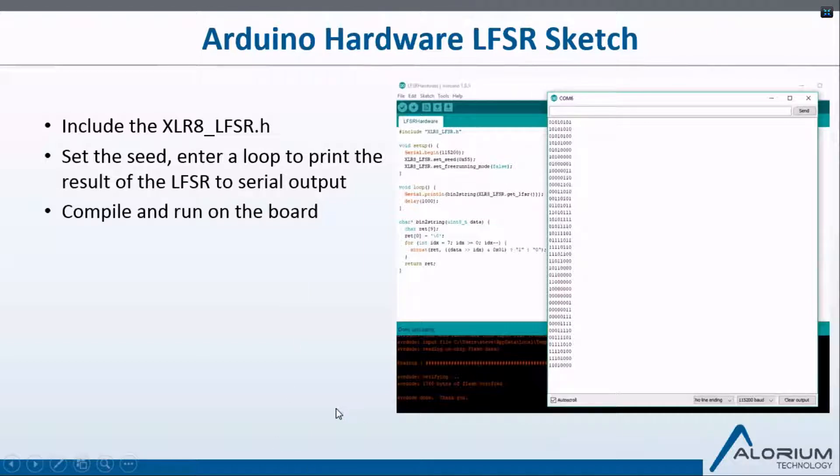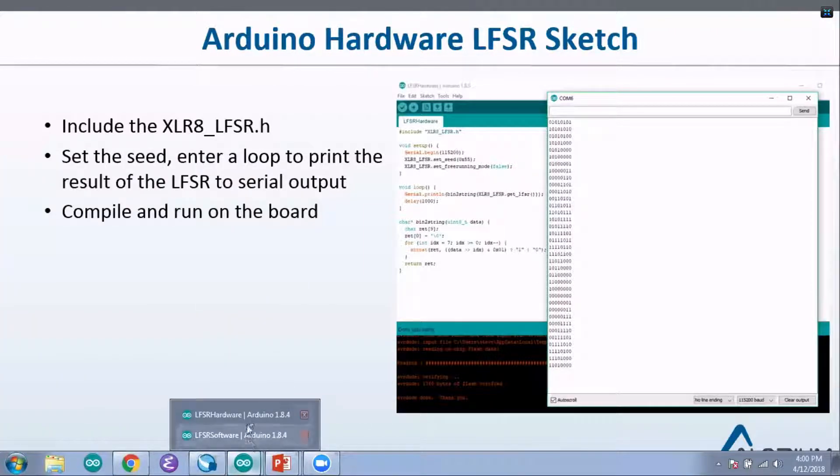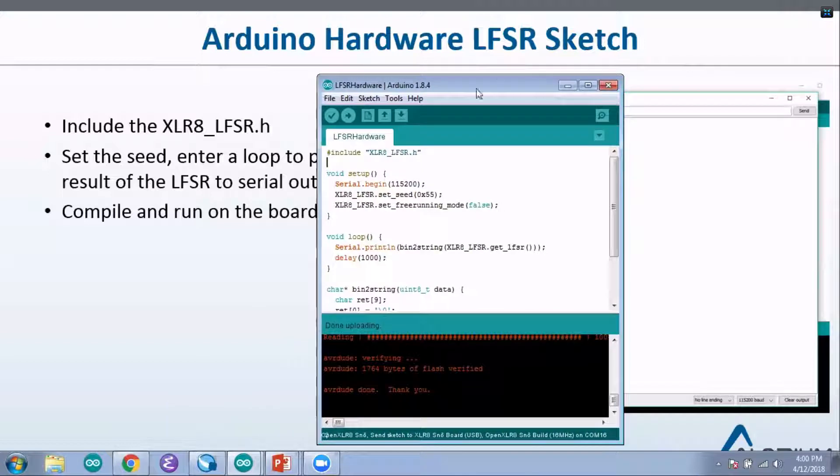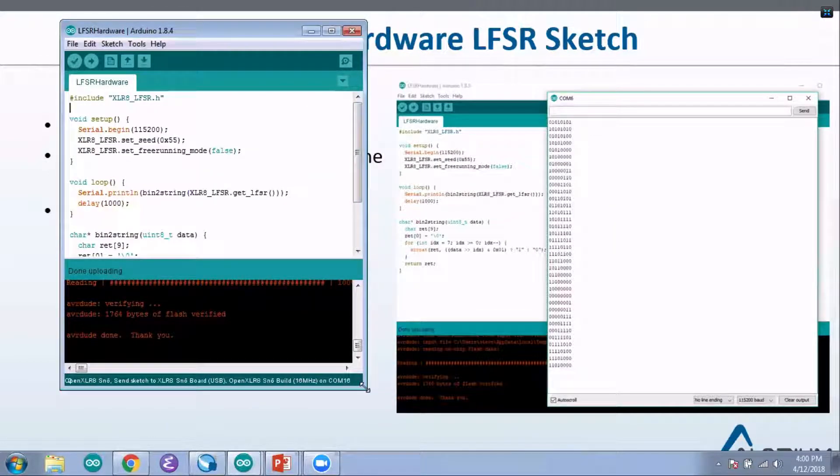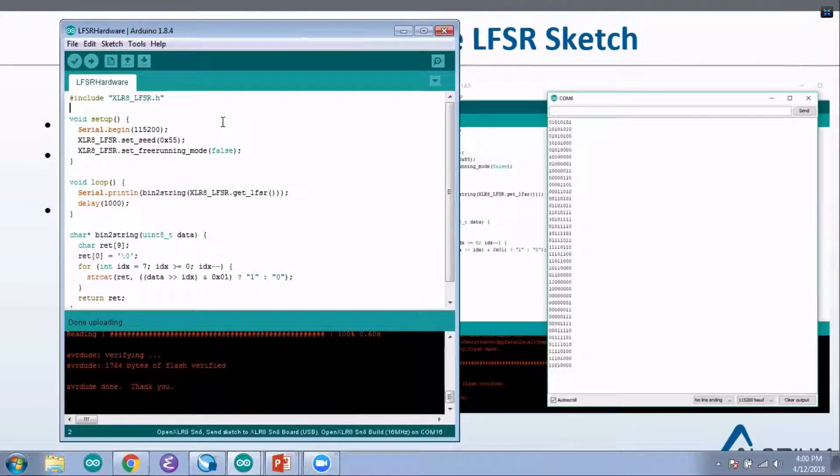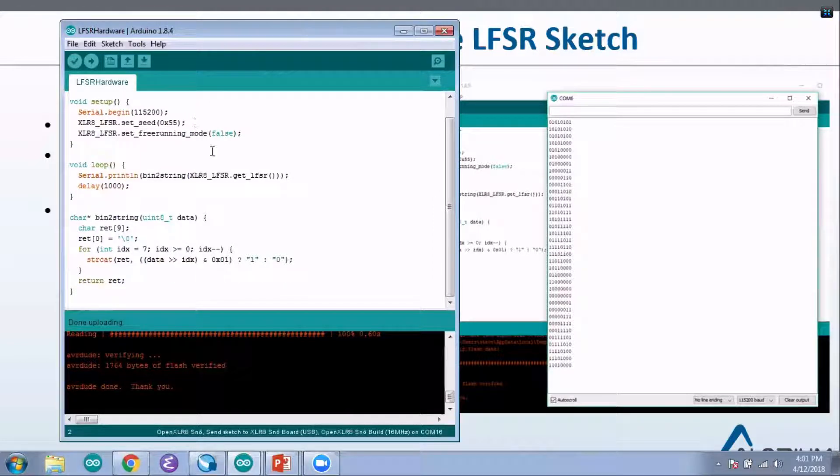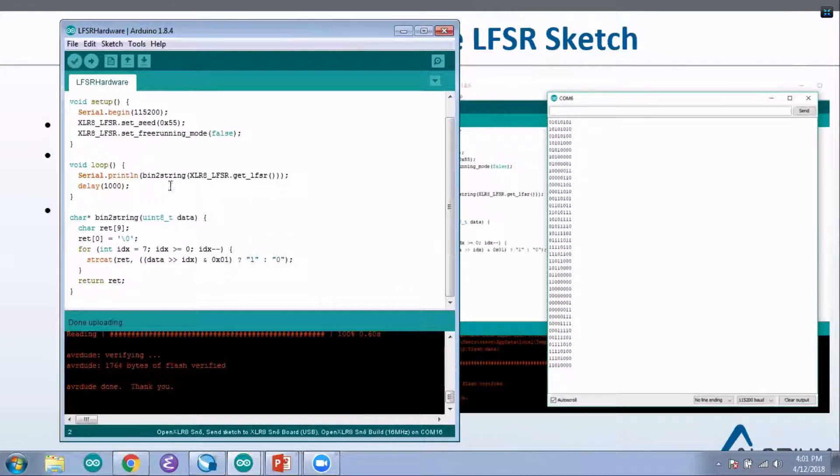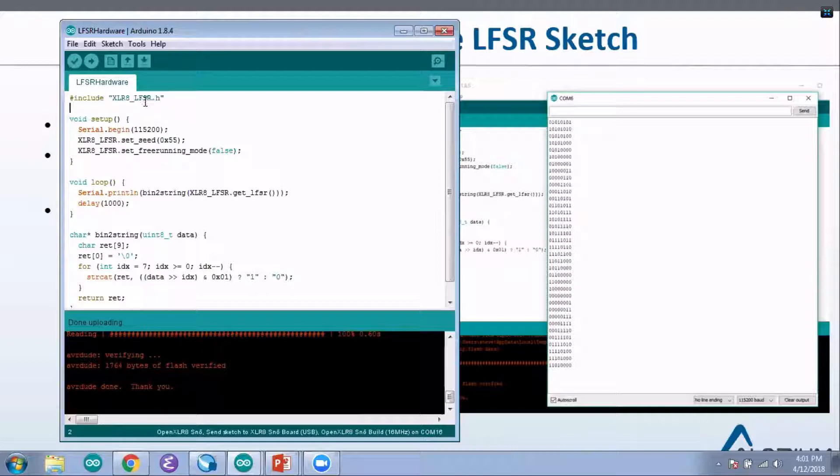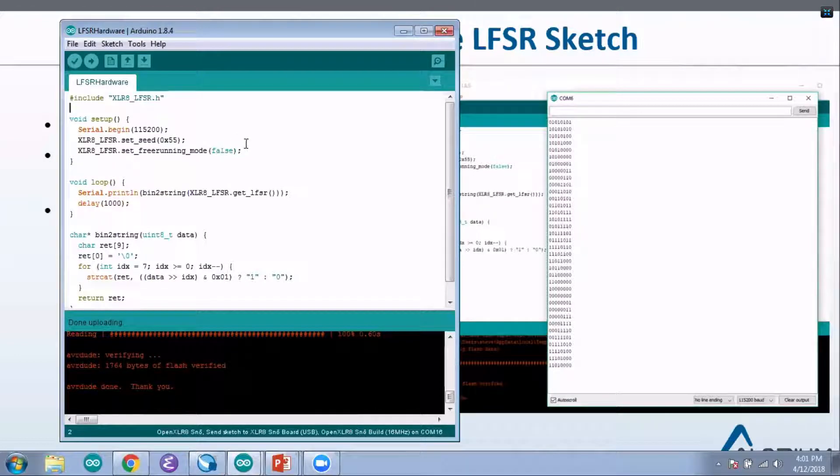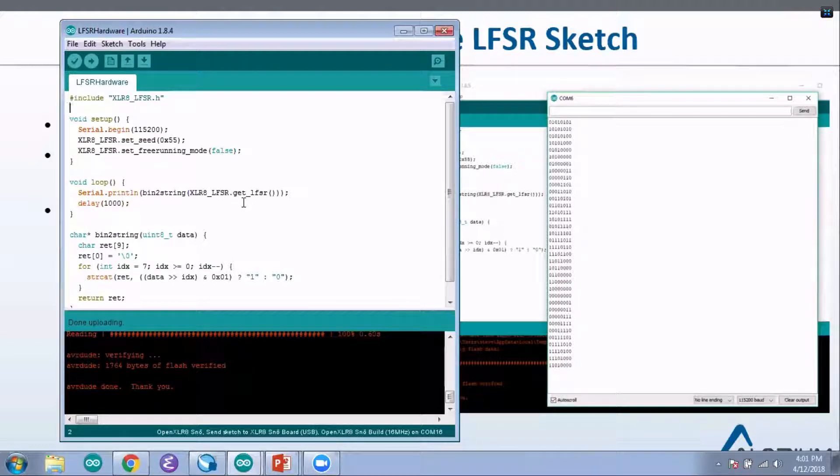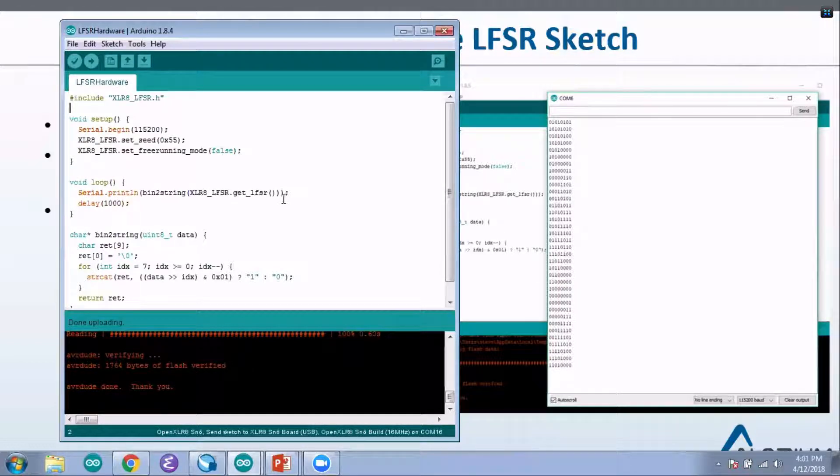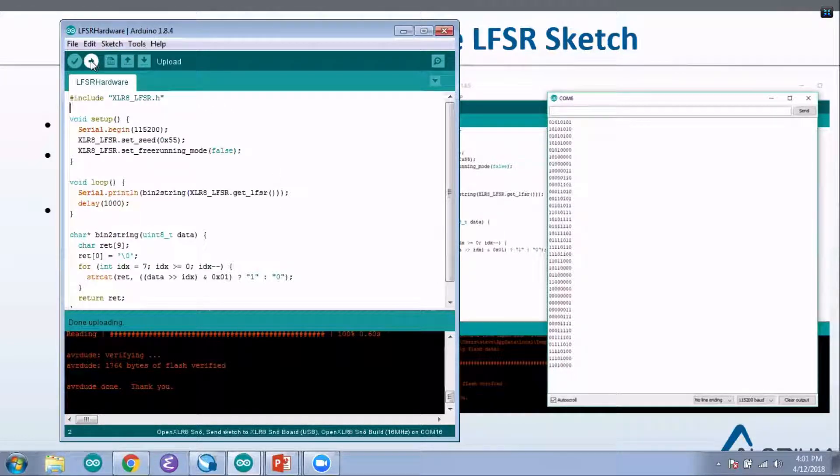I'm actually going to load up an example now so that we can see the LFSR running in the RTL. This is very similar to the software solution that we saw at the beginning of the presentation, but you can see there's no software function running to calculate the LFSR anymore. All we're doing is setting up the initial settings of the LFSR registers in the RTL and then simply querying the LFSR data register and printing it out to the screen. So with my Accelerate plugged in, I'm going to write this sketch to my board.